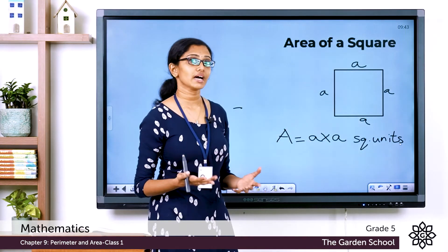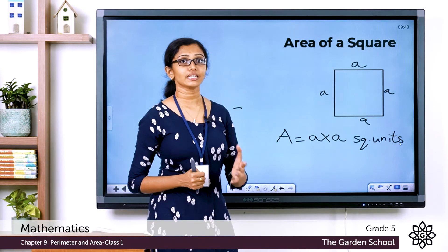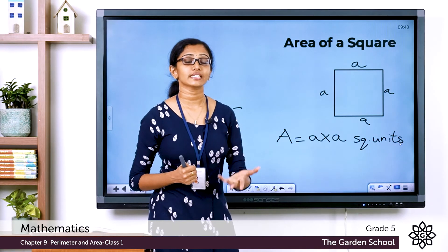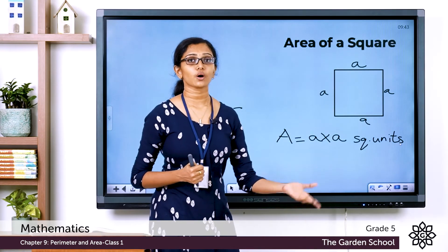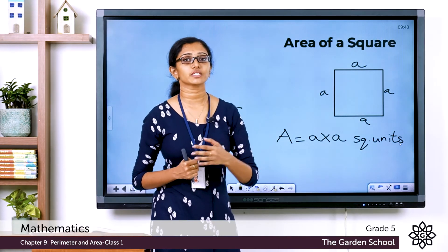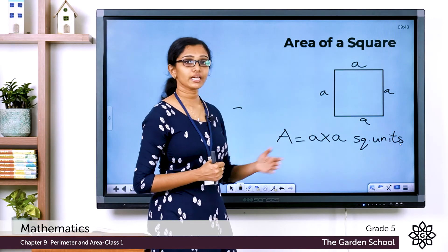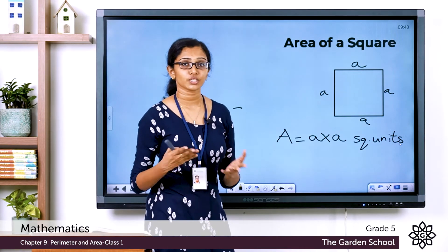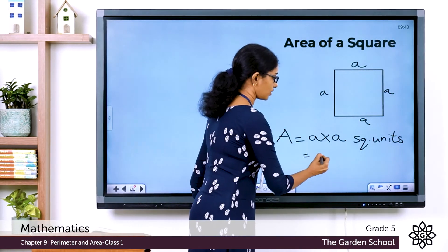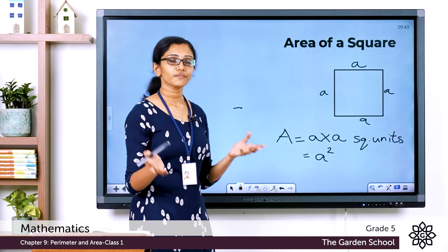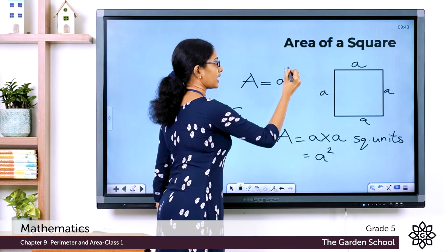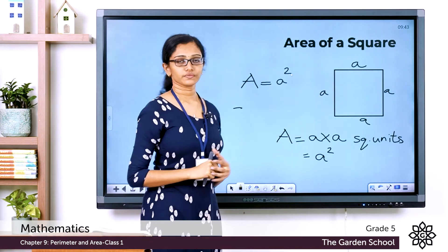We learned about square numbers when we studied number patterns. When a number is multiplied by itself, the result is called the square of that number — for example, 3 × 3 = 9, the square of 3. So a × a is the square of a, written as a². Therefore, the formula for the area of a square is A = a², where a is the side of the square.